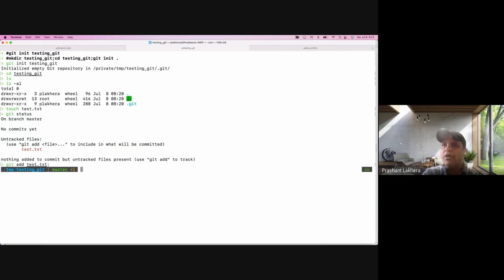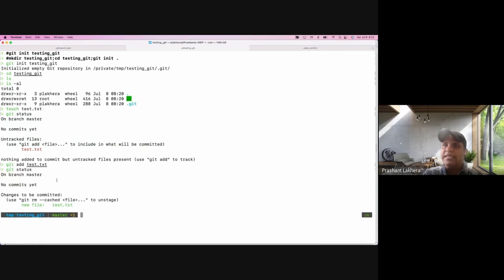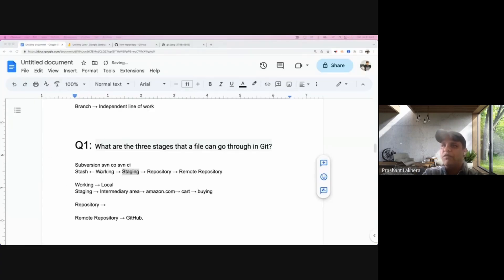The 'git status' command gives you information about the current status of your project — whether files are tracked or untracked, the number of branches, and so on. To move this file from the working area to the staging area, you execute 'git add test.txt'. If you run 'git status' again, it no longer says 'untracked file' — instead it says 'changes to be committed', meaning the file has moved to the staging area.